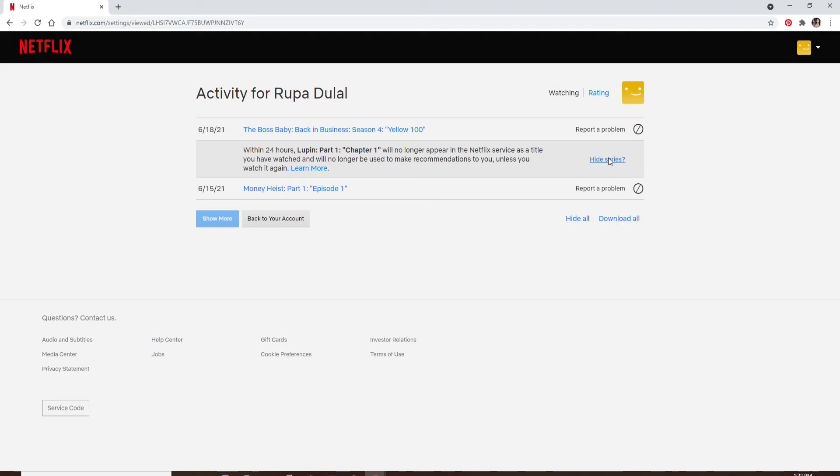in the Netflix service as a title you have watched and will no longer be used to make recommendations to you.